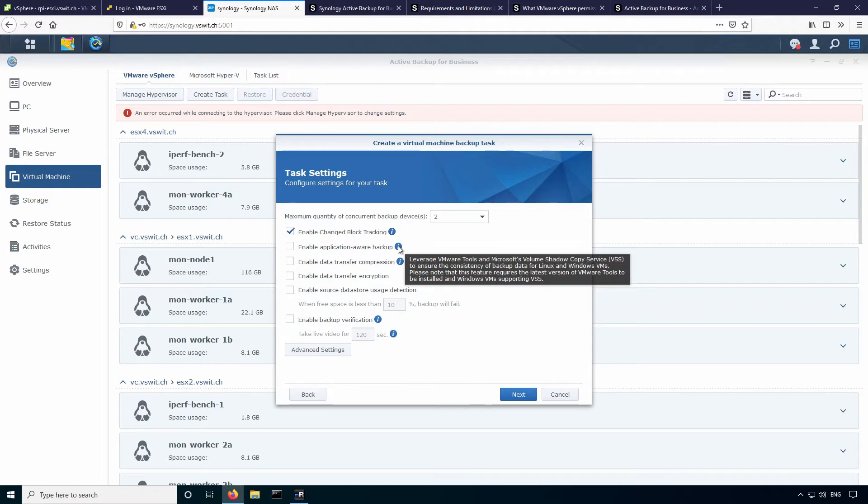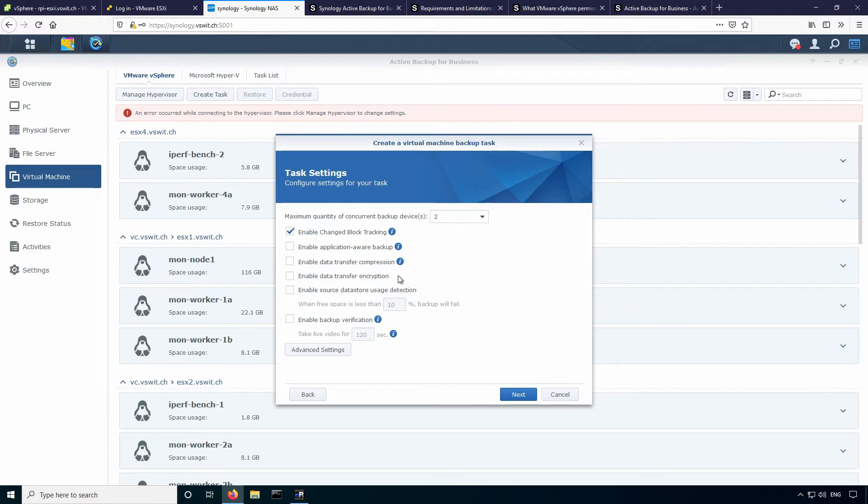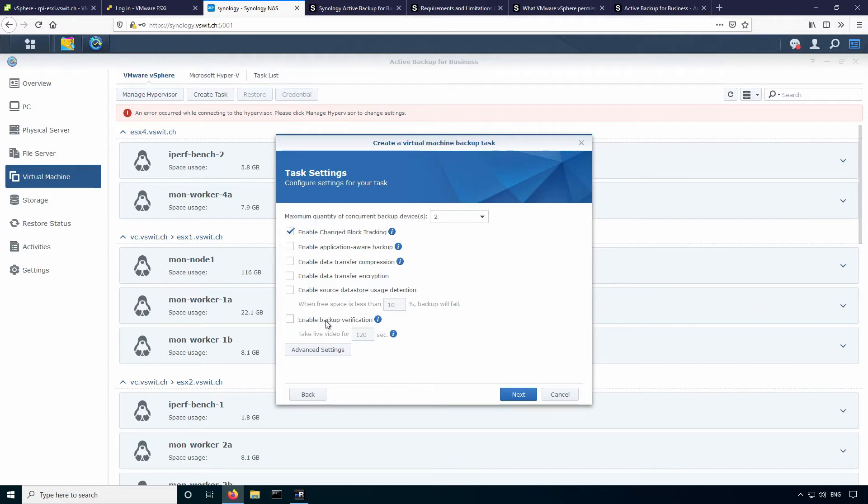This also does support application aware backup. So this is for the Microsoft VSS. You can see some more information here. If you have virtual machines that support the shadow copy service, you can do that for better backup consistency. It also supports compression, which is excellent. If you're sort of bandwidth limited, that can speed up your backups a bit. Encryption as well, if your environment is security sensitive, which is also great. And you can also do backup verification, which I'll talk a little bit more about that because that relies on Synology's VMM in order for that to work.